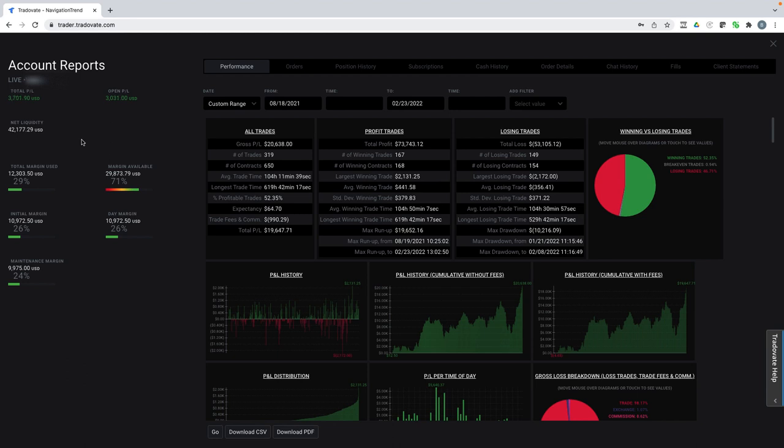And I'm not the only one that's having success with this program. Some of our members, their performance is even better than mine. One of our members even posted that they doubled their account in about three and a half months, took me five months, but it took them only three and a half. So it's very repeatable.